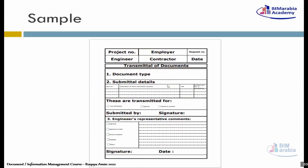دلوقتي عندي Documents قدامي - دي عبارة عن Transmittal of Documents. هبتدي أتعامل معه. أنا كمقاول عملت Create للـ Cover ده، وحطيت عليه Data وSerial Number بتاعه. جه المهندس بلّغلي الـ Cover Page بتاعتي أو أدّاني الـ Content بتاع الـ Submittal ده، وأنا بدأت أحطّه وأتعامل معه. ده كله جاهز للتسليم.